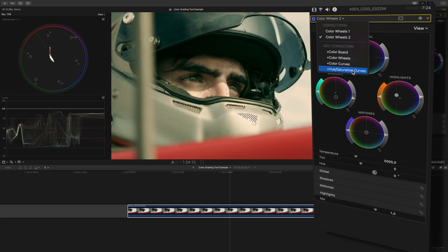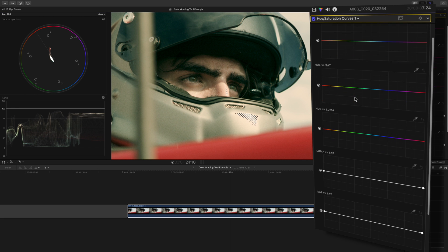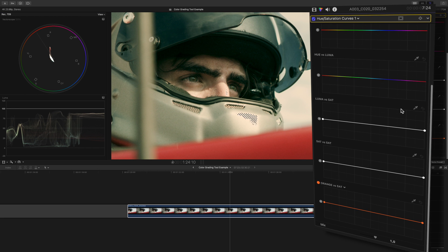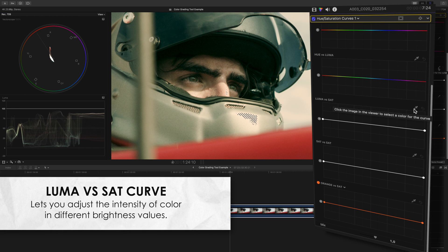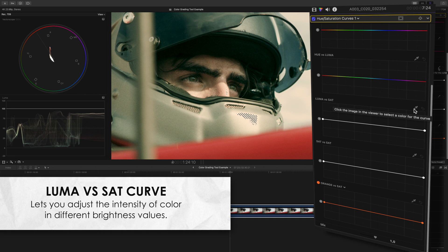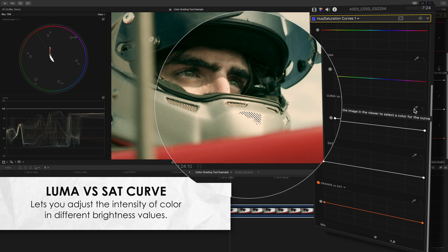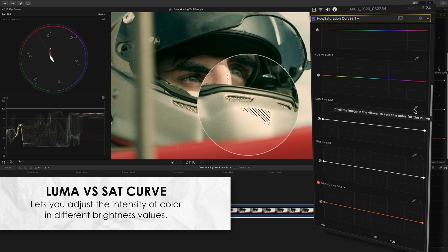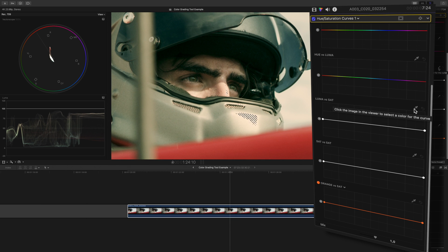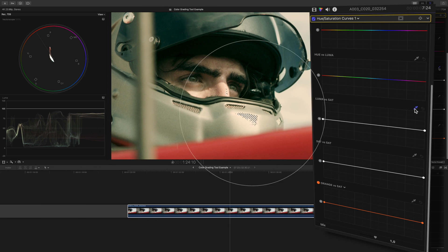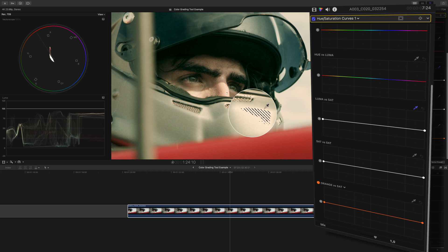So I'll open up a hue vs sat curve correction, go down to luma vs sat, and all this tool does is allow us to adjust the saturation of different brightness values. So this will allow us to take out the saturation in this bright area here. I'll click the dropper, select this luma value,